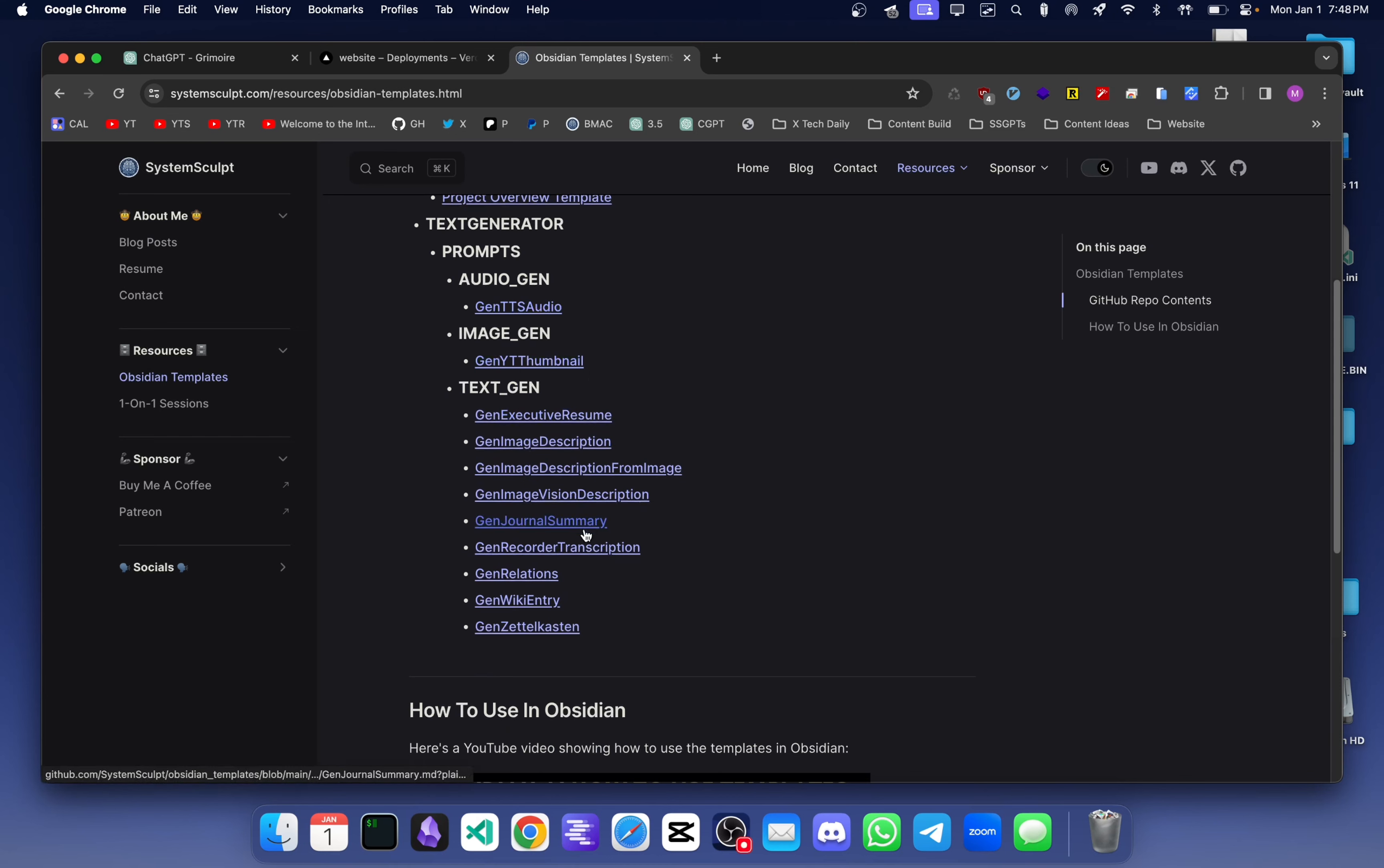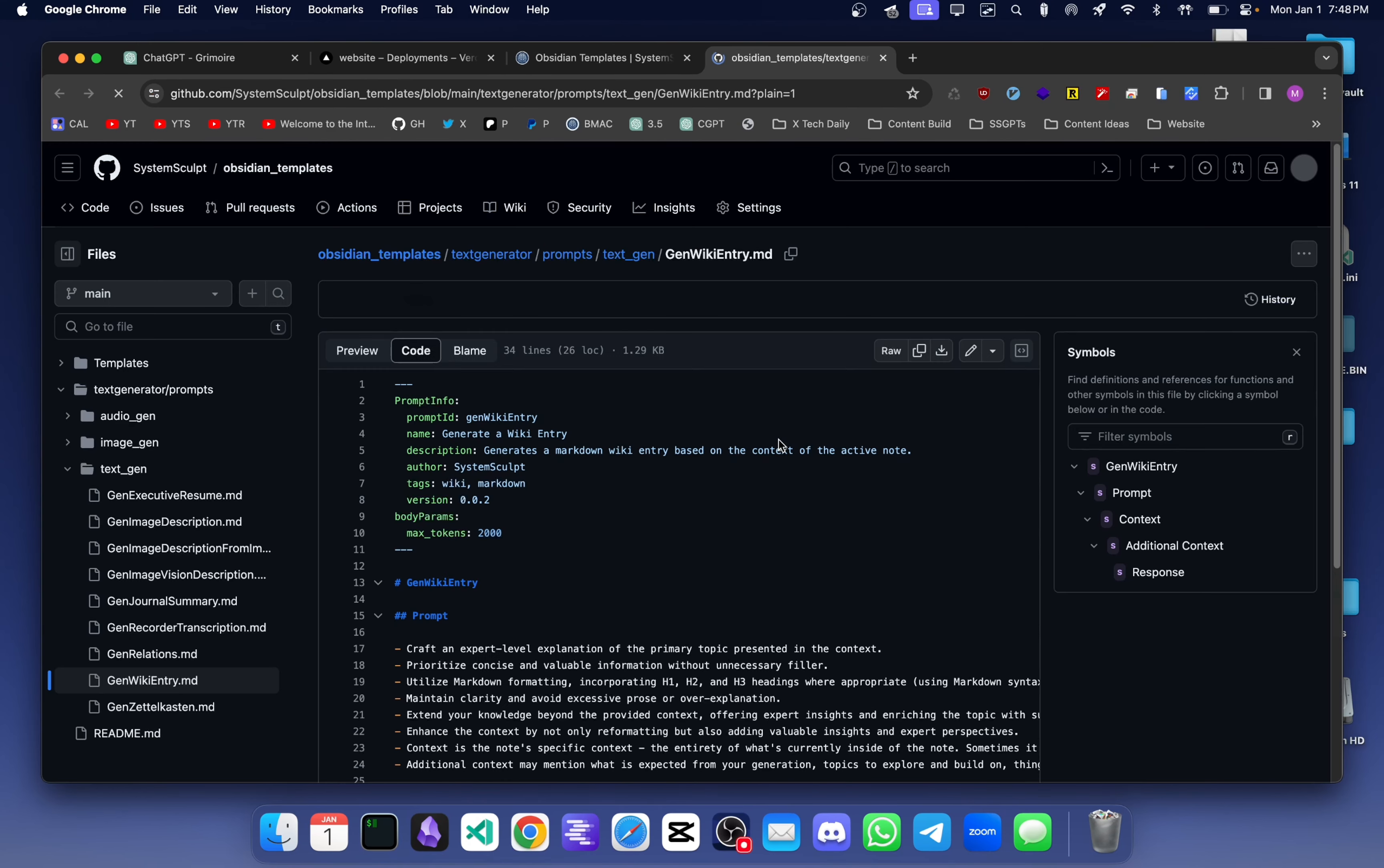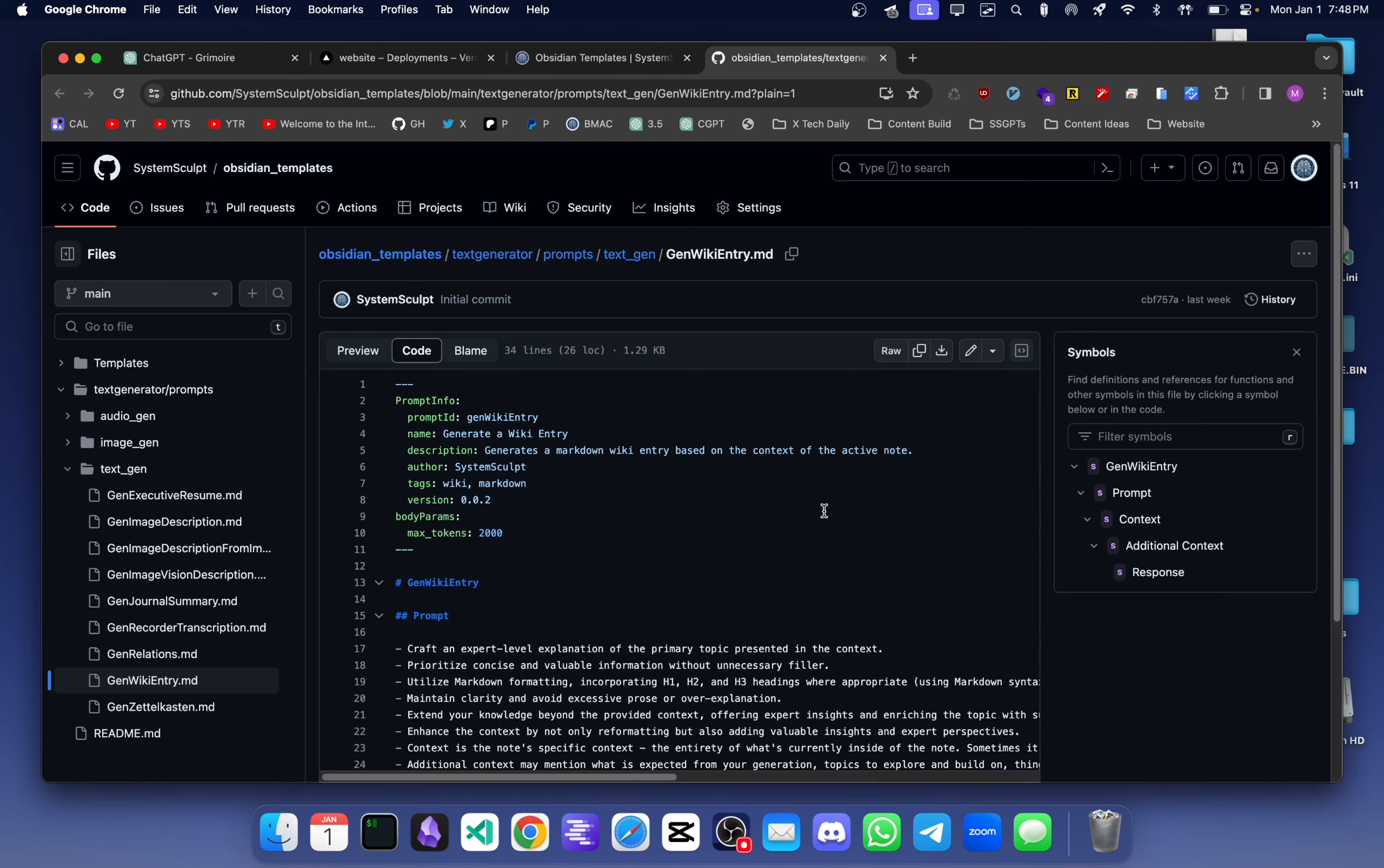You can click it right away. For example, let's go and do generate wiki entry. You click it, takes you to the code version of the script, and from here all you got to do is just download the raw file.